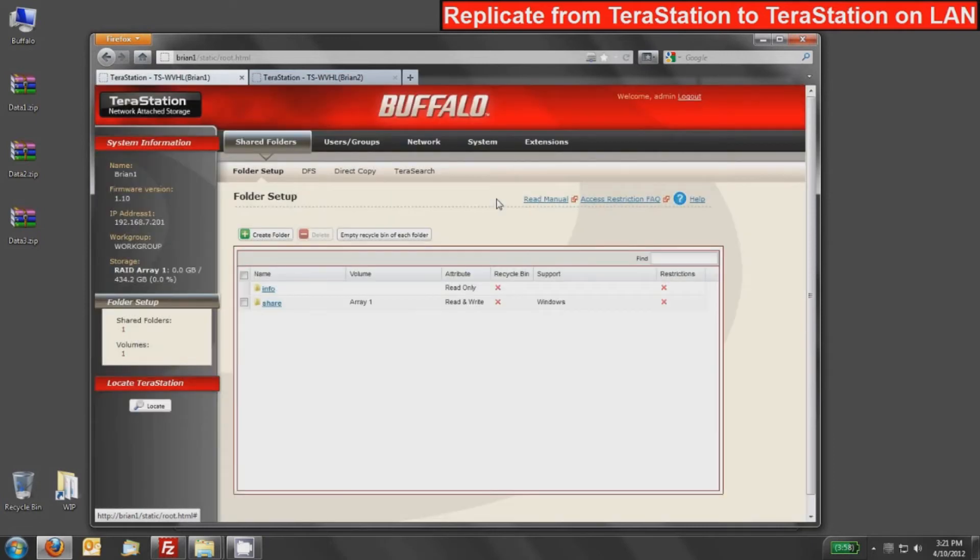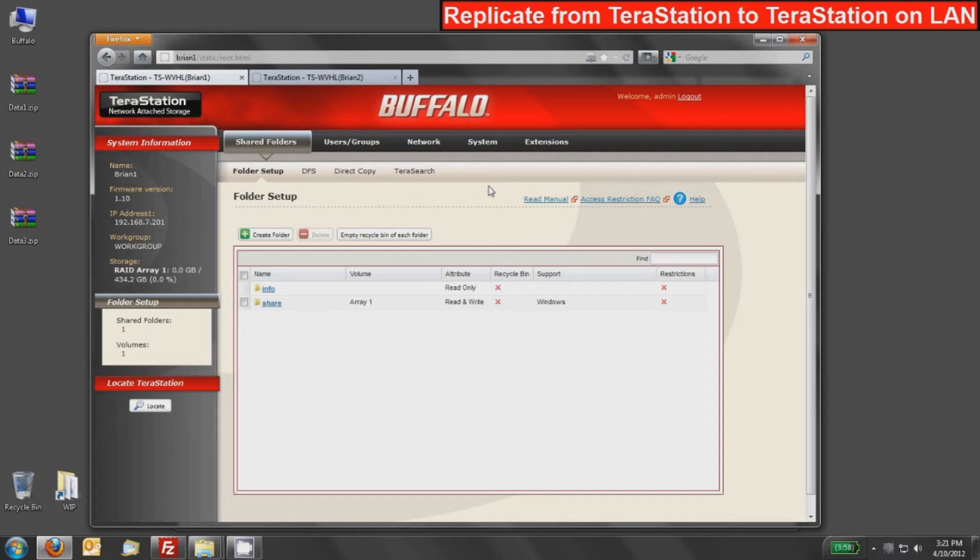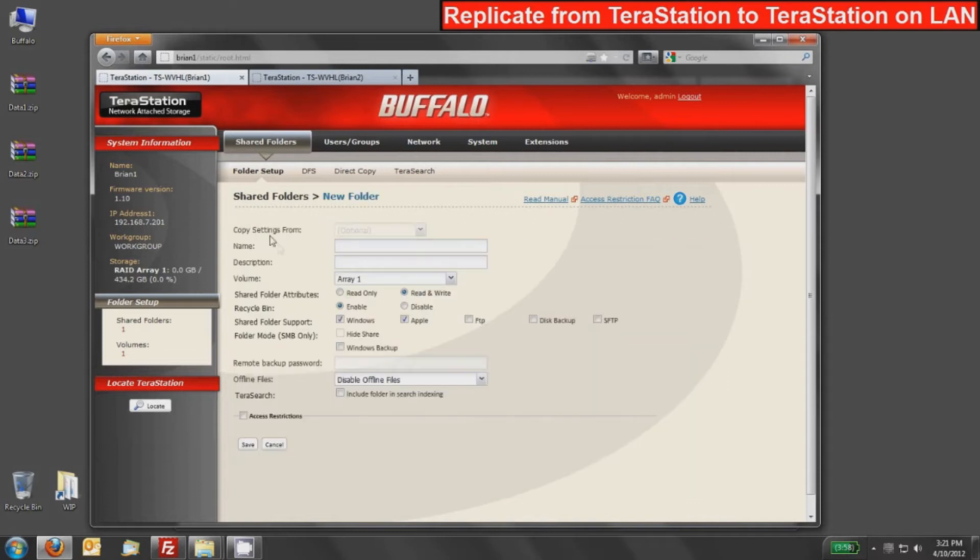The default share is there. We can use that for replication if we'd like, but for the sake of this demo, I'm going to create a separate share that's empty to use for this replication job. To do that, I'm going to press this Create Folder button. It'll start a folder creation wizard. I'm going to name this folder 'source' just because it's easy and it is going to be our data source. You can name it whatever you want though, and the default settings are fine here.